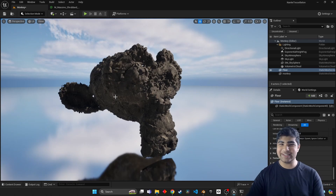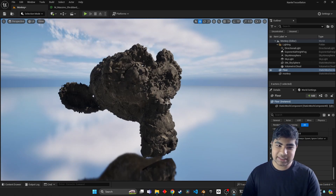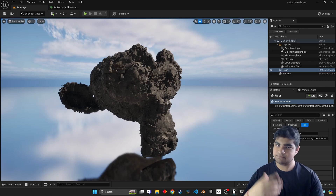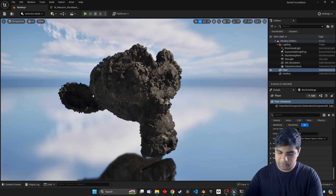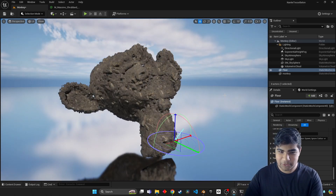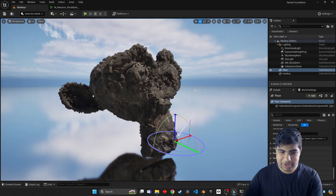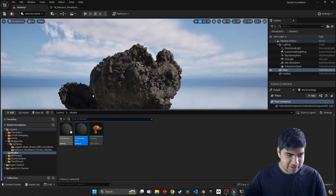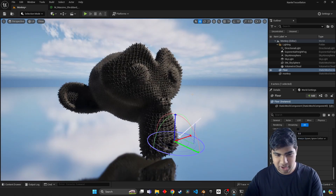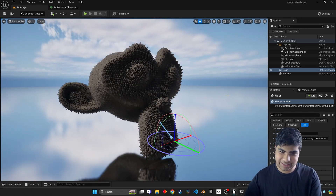So easy, so fun. And again, since this is all 3D geometry - kind of - we can get it to react with lighting properly. We have these really nice shadows, thanks to the power of Lumen and Nanite working together.